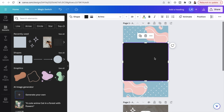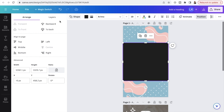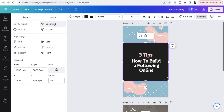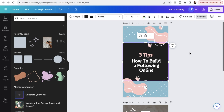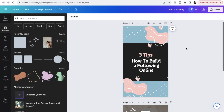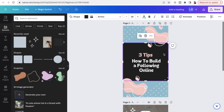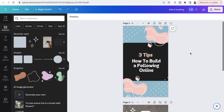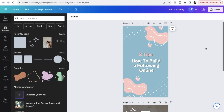Once you've confirmed everything looks right with the square guide, just delete the square because you don't want it included in your final template. Once you're happy with your designs and want to actually sell your template, you'll need to grab an editable link.